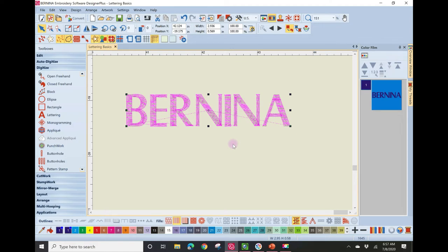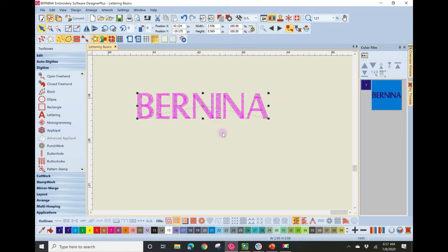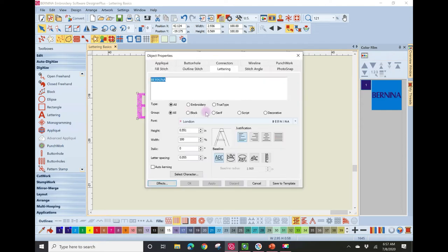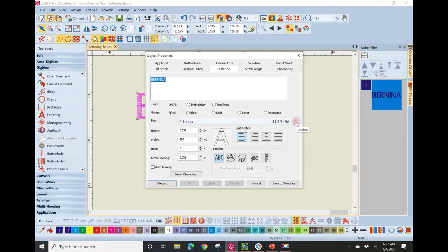The system defaults to the London font at a particular height. To change the font, height, spacing, or baseline, double-click on the lettering to open the Object Properties box. We're going to use the drop-down box next to the word 'Font' to find the Catch-a-Can font. You can also just start typing in the box and the system will filter through the fonts.